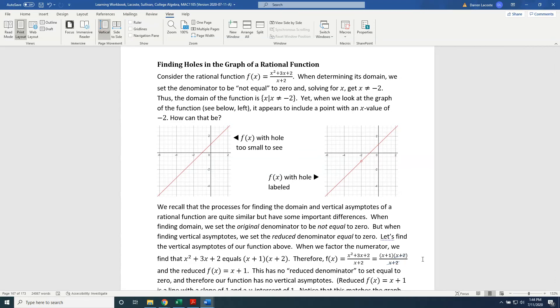The topic of this video is finding holes in the graph of a rational function. Consider the rational function f(x) equals numerator polynomial x squared plus 3x plus 2 divided by denominator polynomial x plus 2.